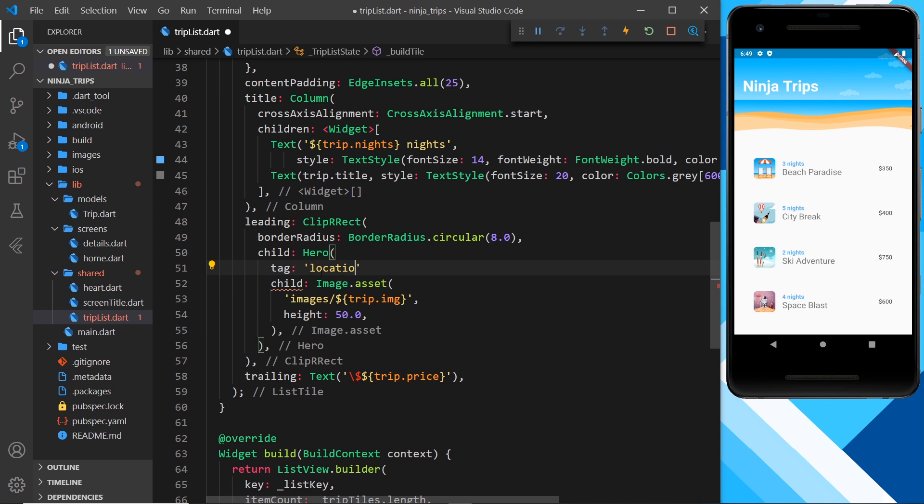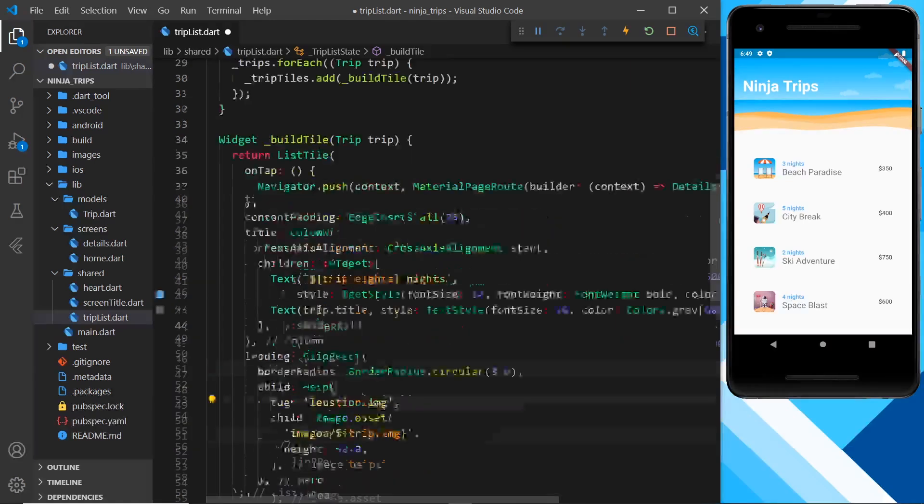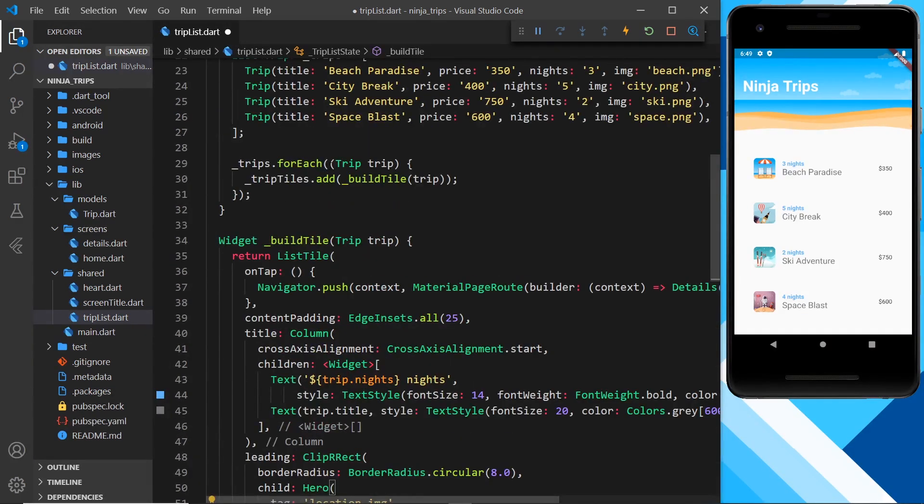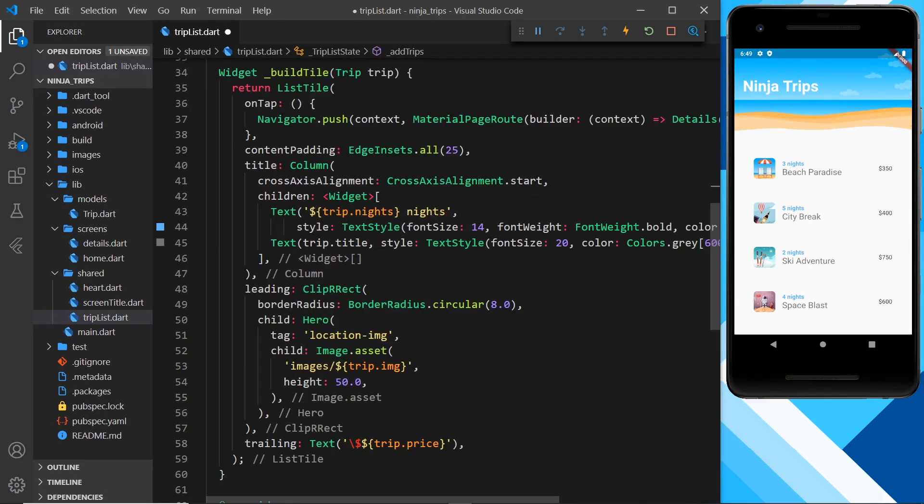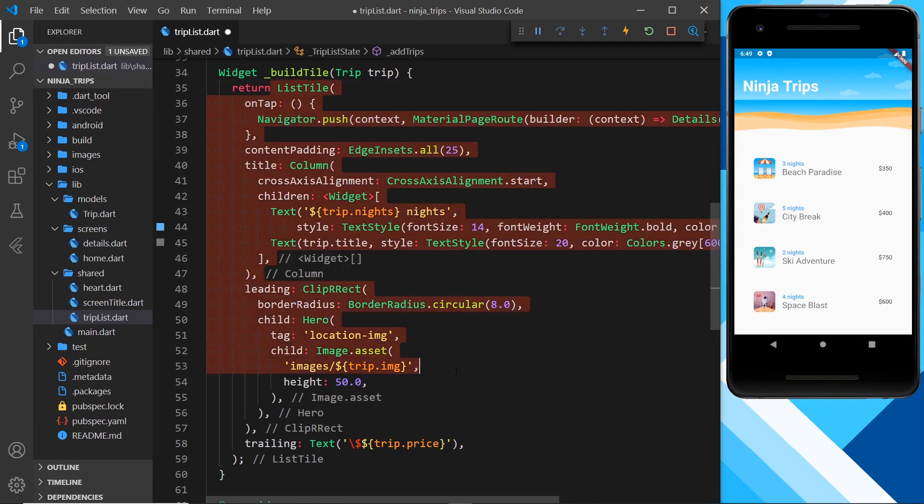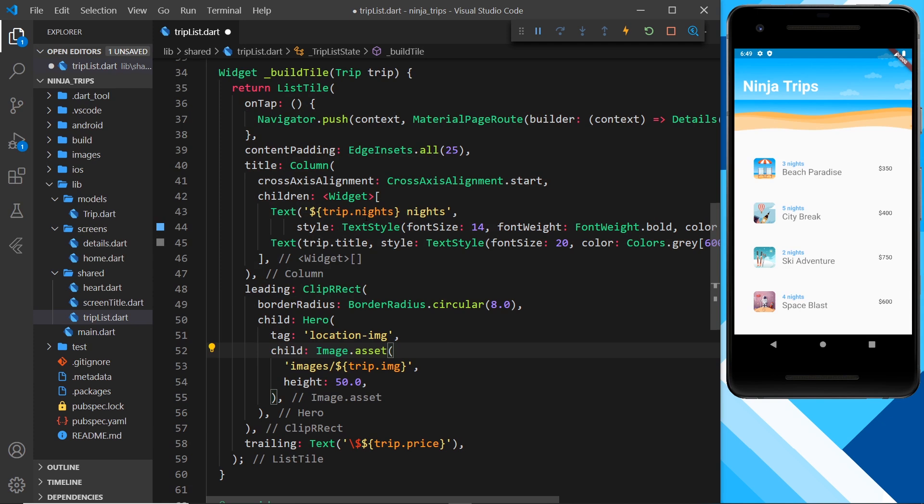But that's not enough because if you look at this, we're actually cycling through each of the trips and building a tile for each trip. So every time around we're going to add one of these list tiles to the list, and for each one we're using the same tag in the hero, so it's not unique.